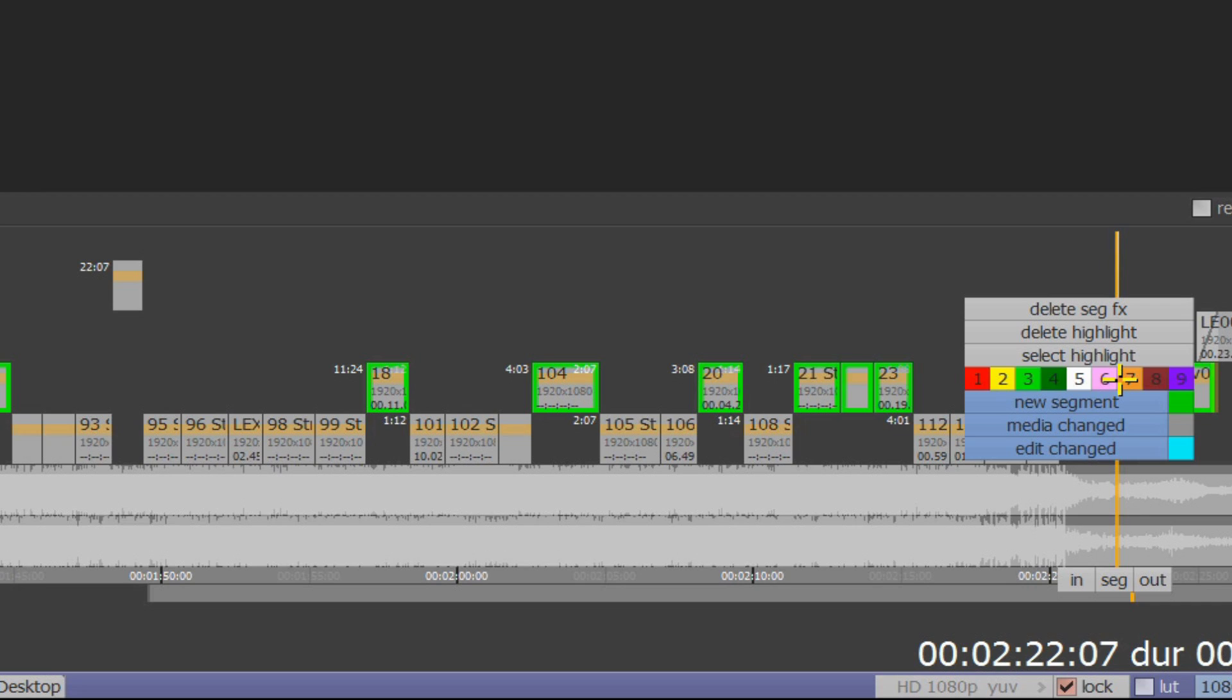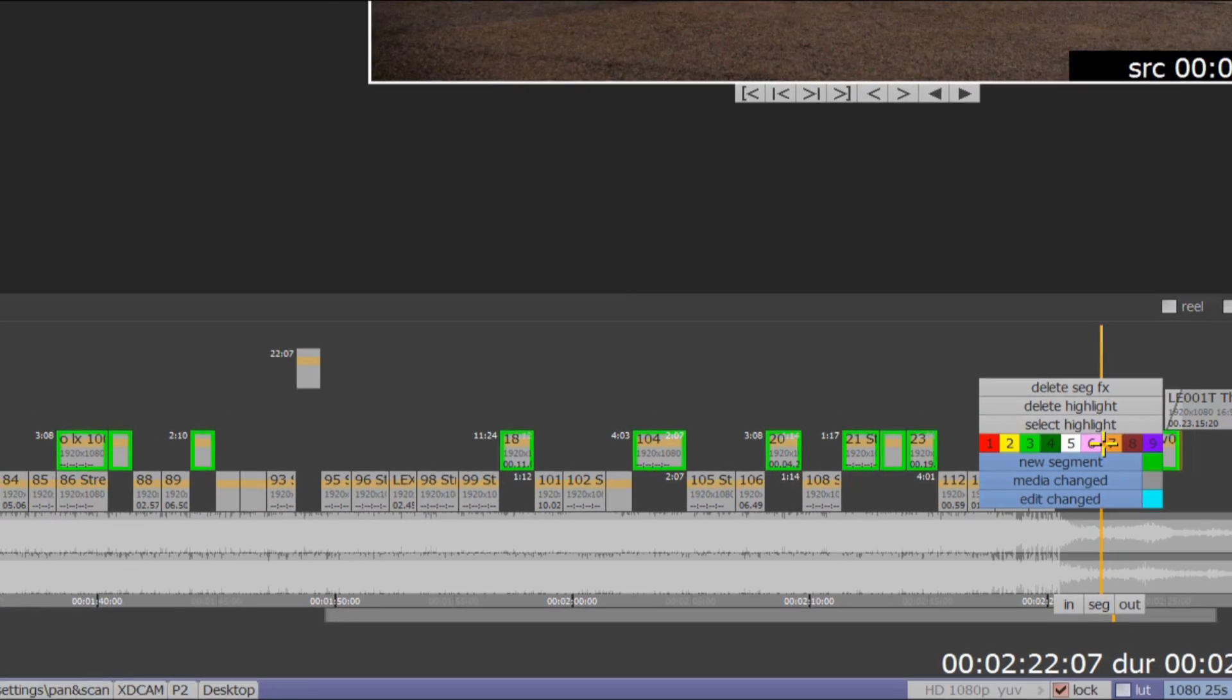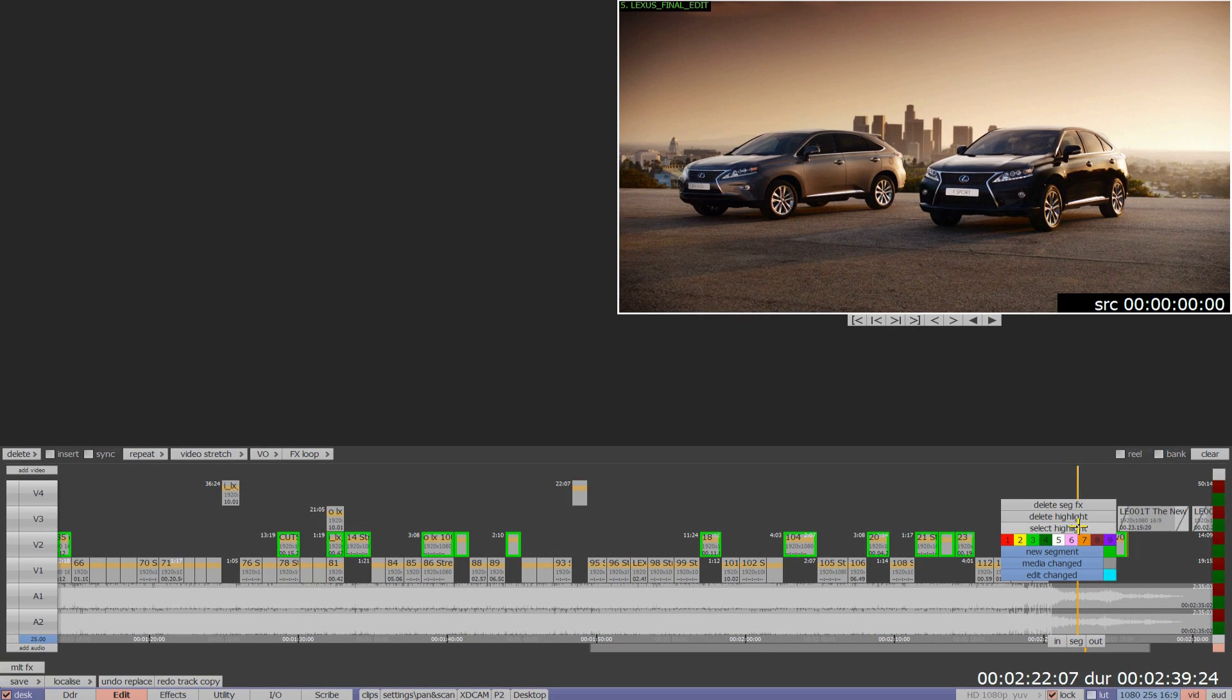I now want to select all of these new VFX shots and move them back down onto video layer 1. And one of the great new features of Pablo Rio is that I'm able to select any highlighted shots and move these as a single group.